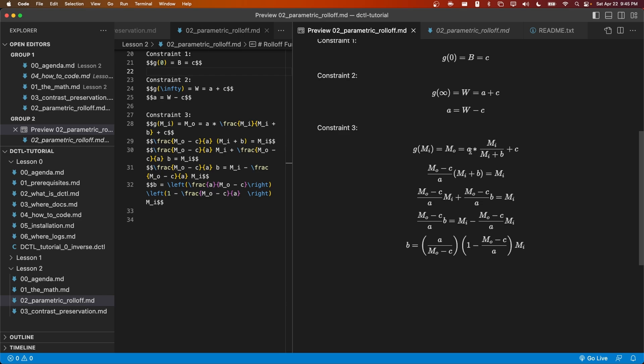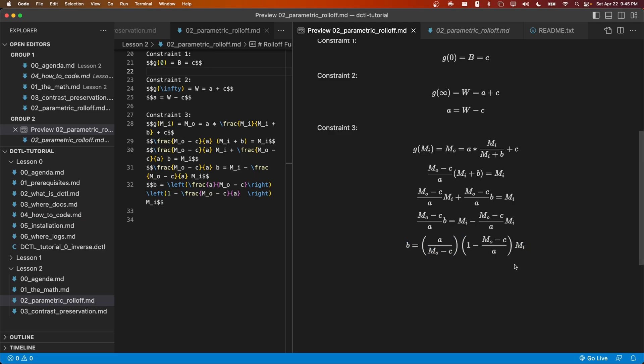As a result, we can solve this equation for b. This will bring us to this line at the bottom that b is equal to all the stuff on the right side here that we'll have to implement.